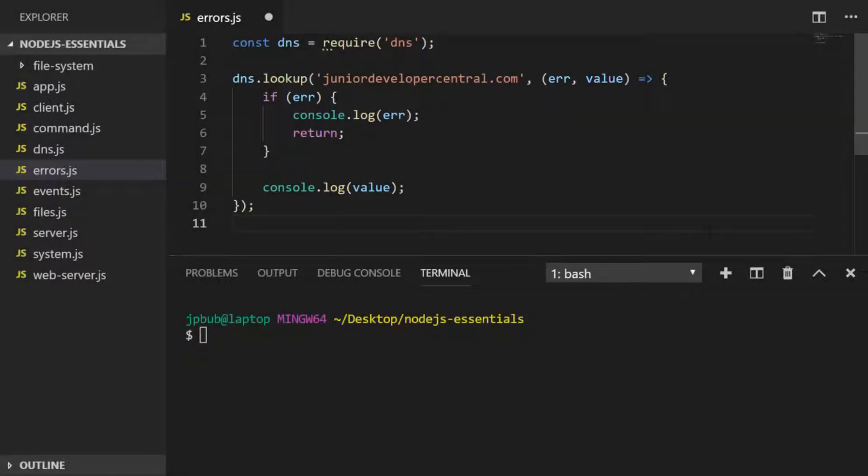In this lesson we're going to have a quick look at how the error system works in Node.js. In the last lesson we looked at some of the functions of the DNS module in terms of looking up domain names and IP addresses, and you may have noticed that all of the functions had a very similar format.